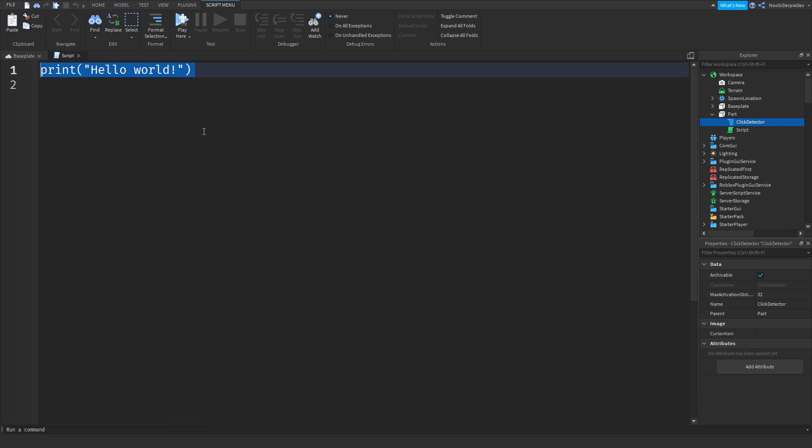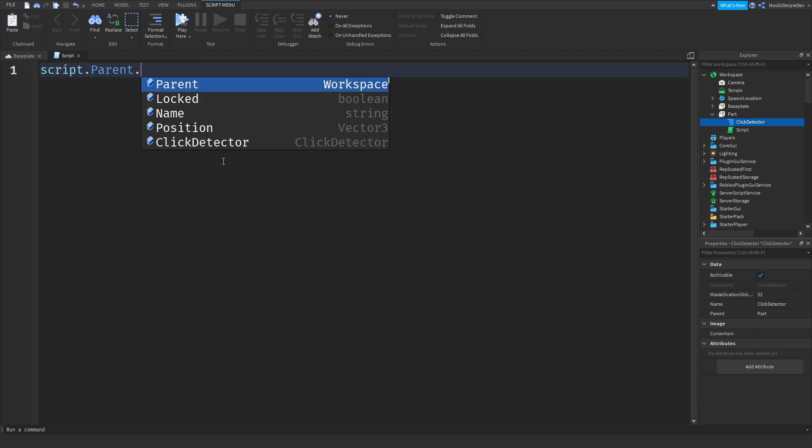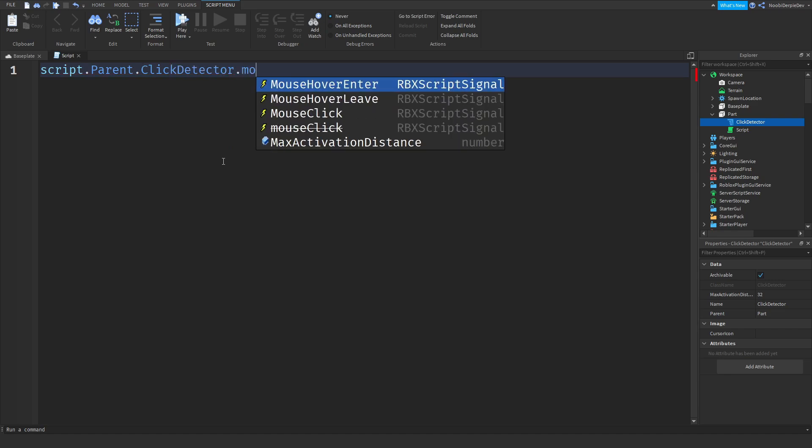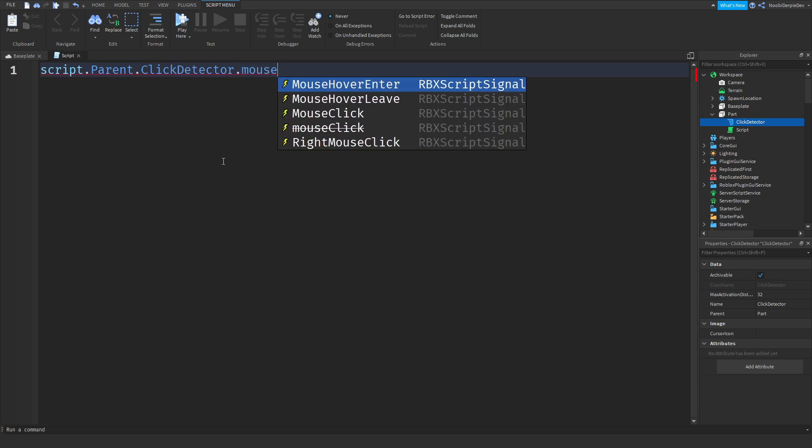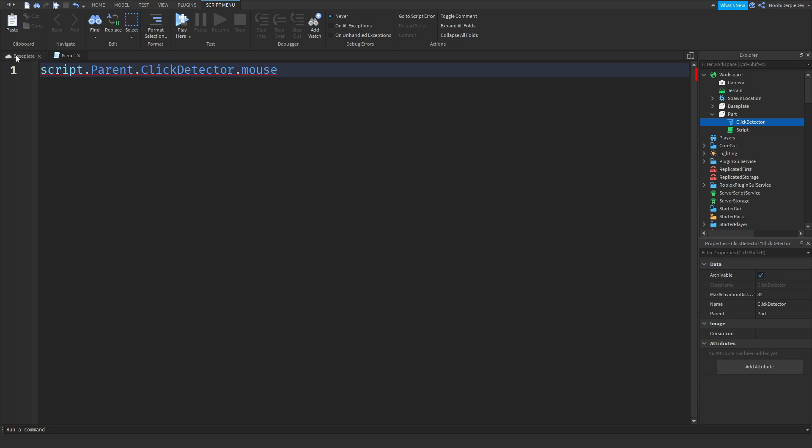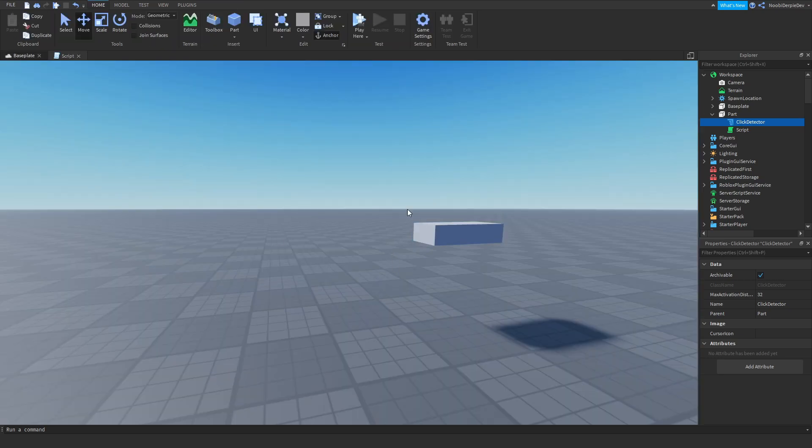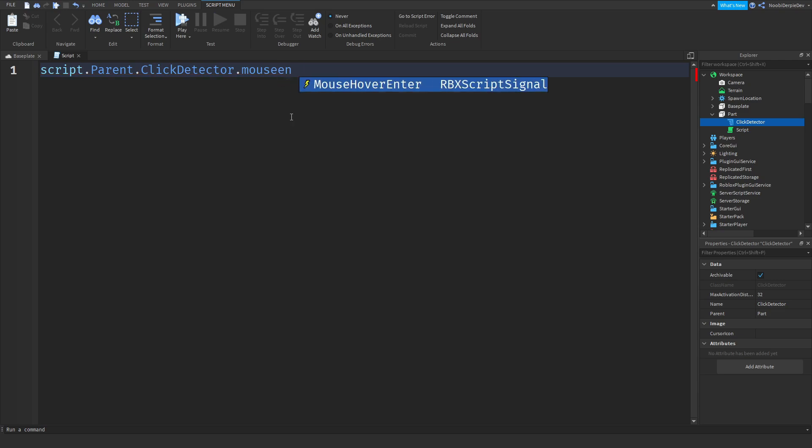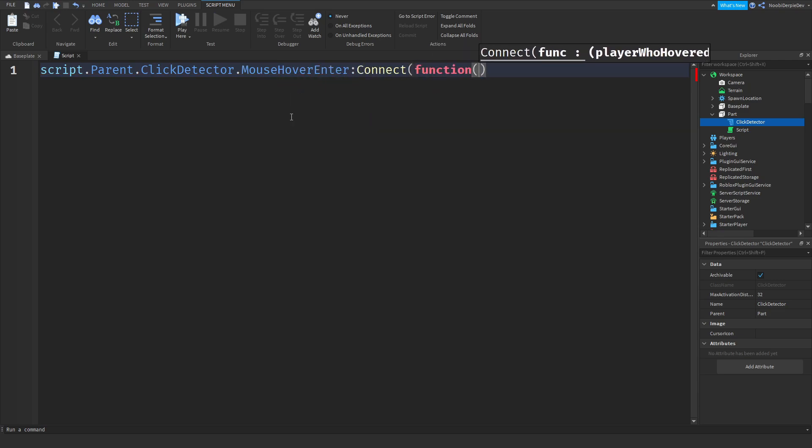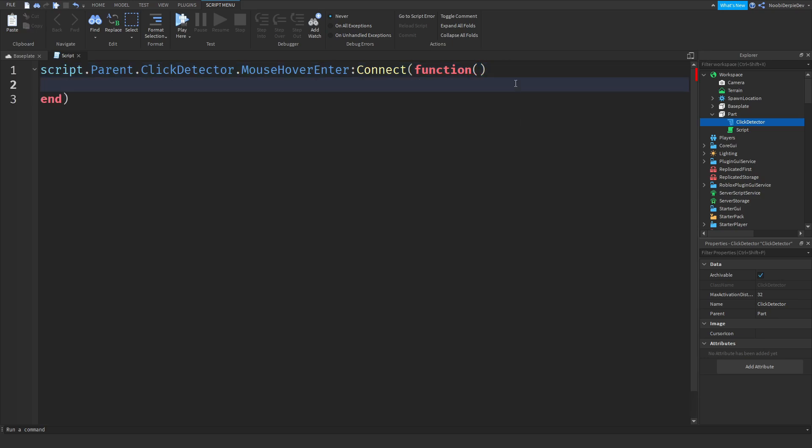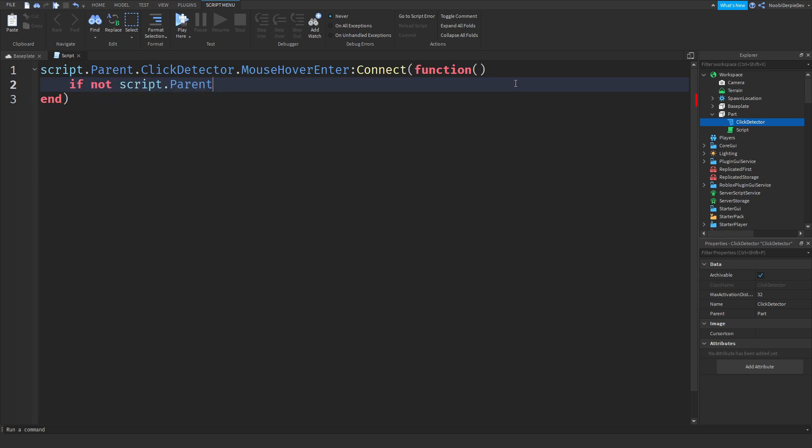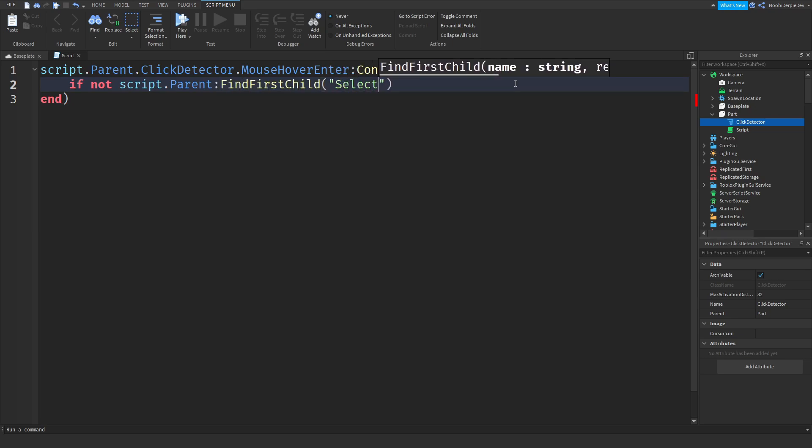So what we're going to be doing is script.parent.clickDetector, mouseHoverEnter, so like your mouse is hovering, this is hovering what I'm doing right now and then it enters the part. So like the part over here, if I do this, I'm hovering on the part. So mouseHoverEnter, colon Connect function and we will leave the parameters empty.